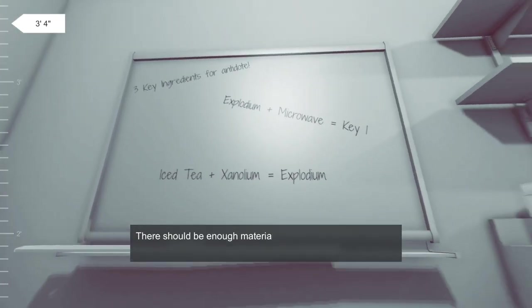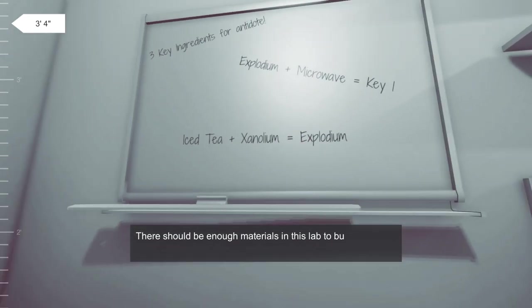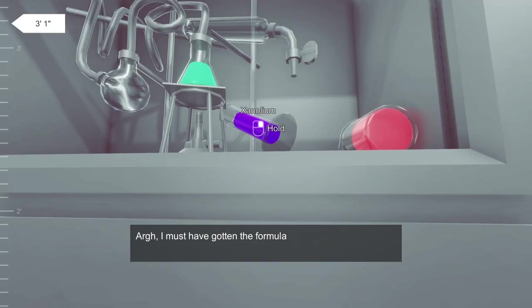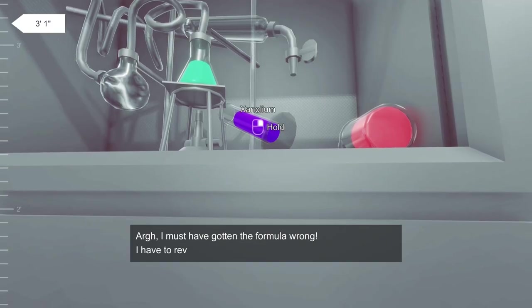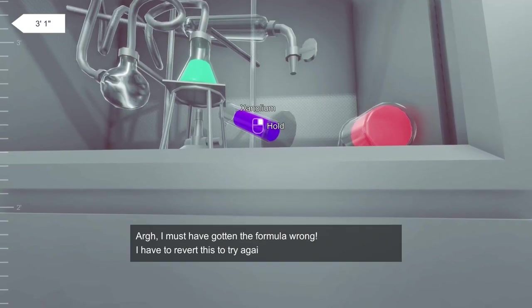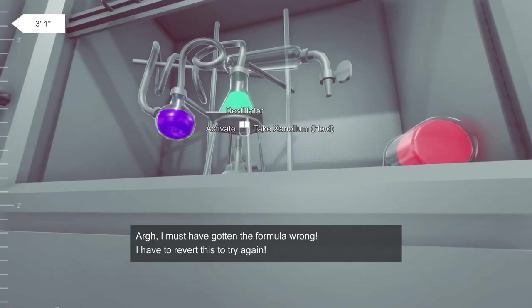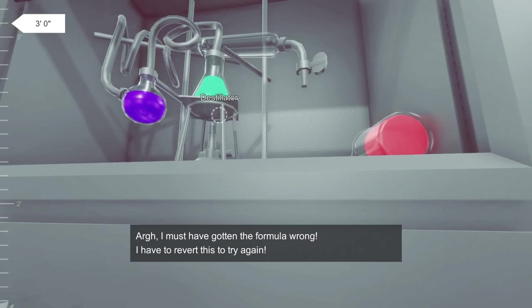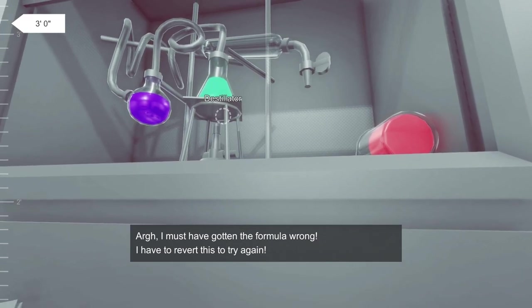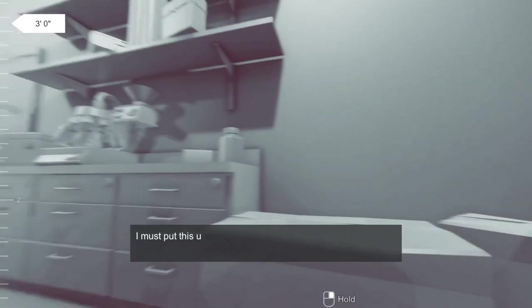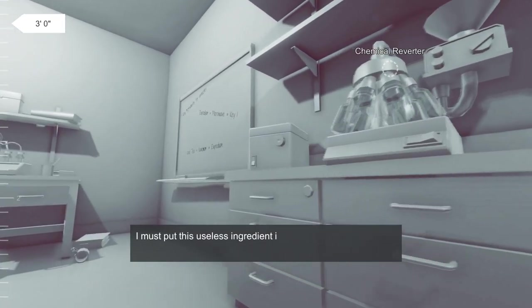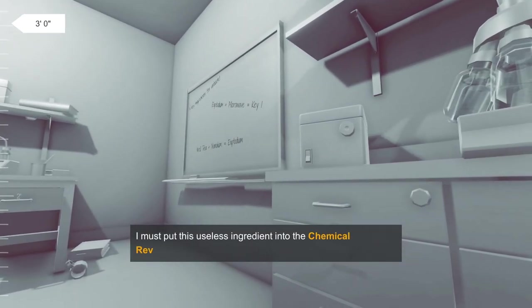Three feet, three feet. Yeah, I must have got the formula wrong. I have to revert and try again. No, I'm shrinking it to nothing.